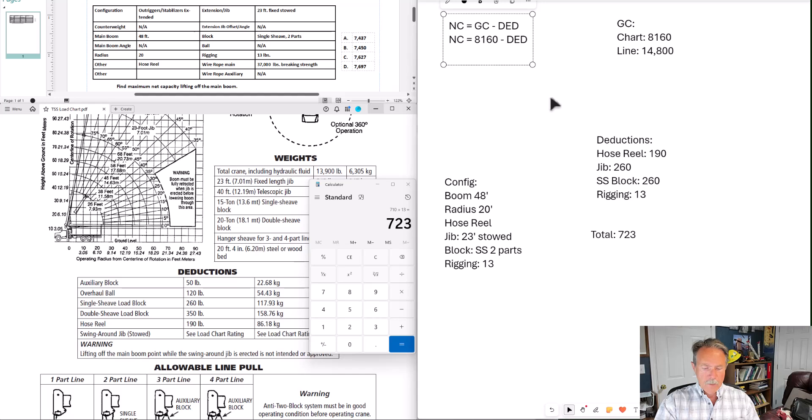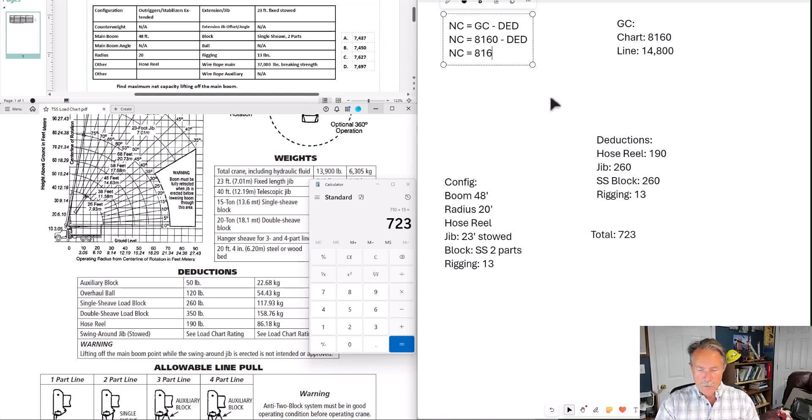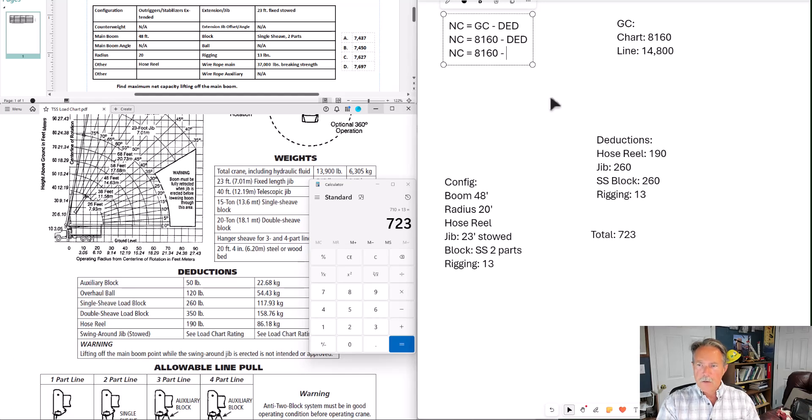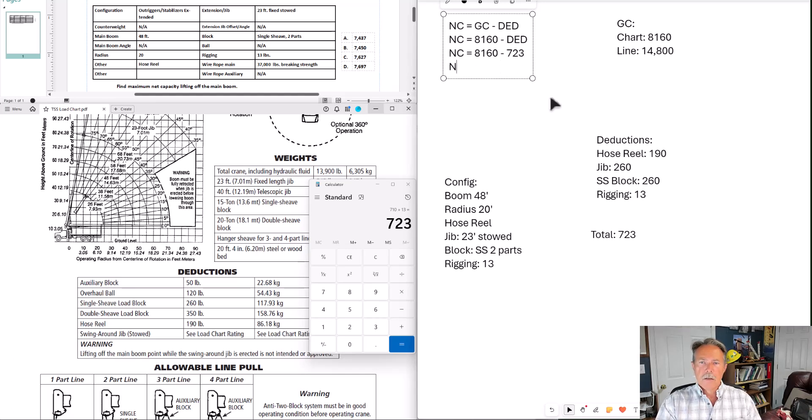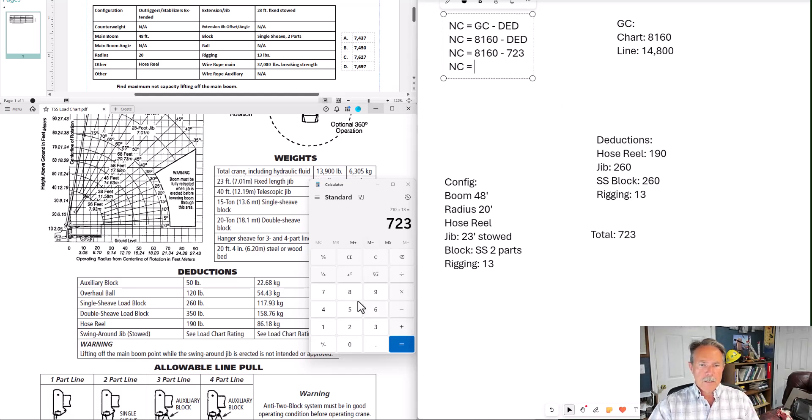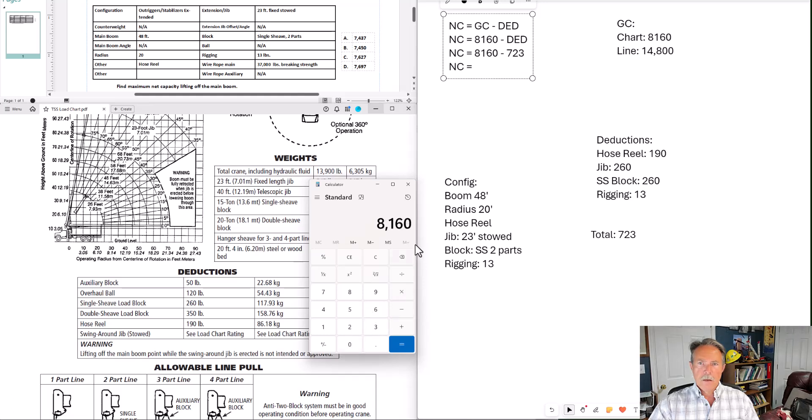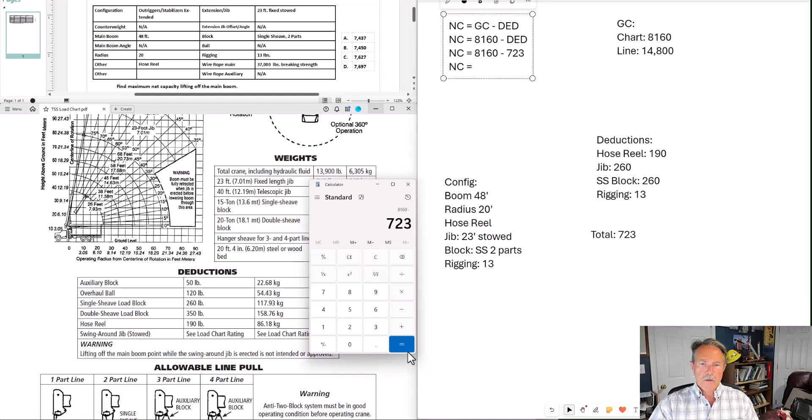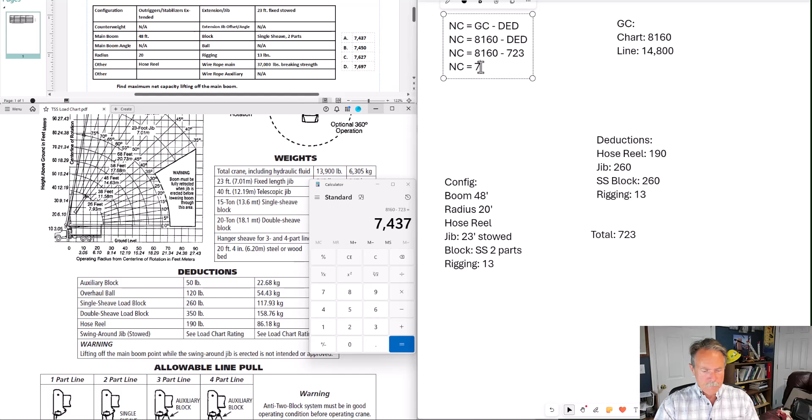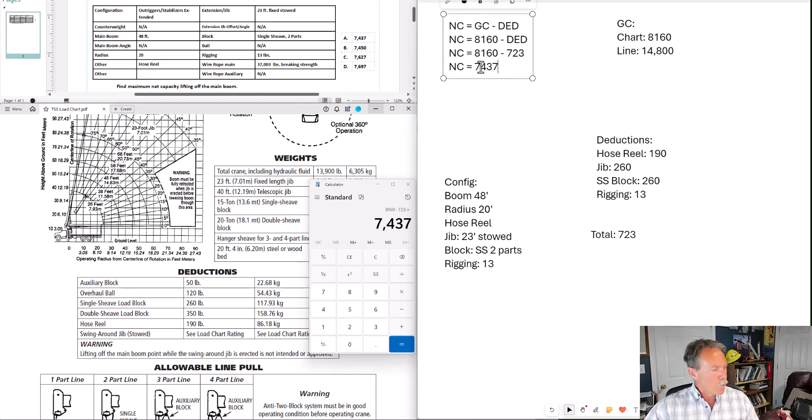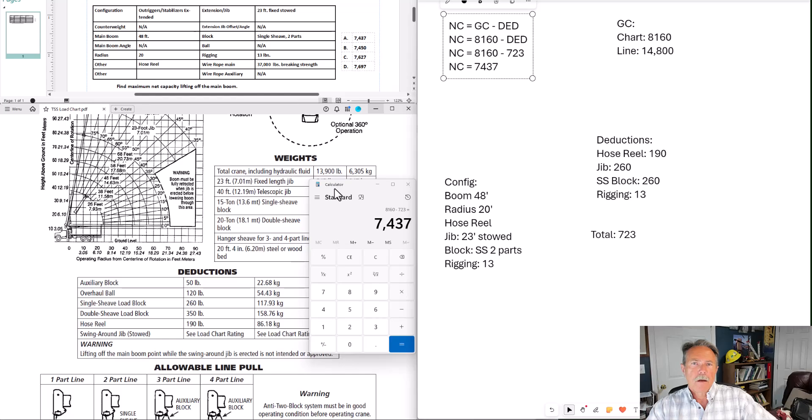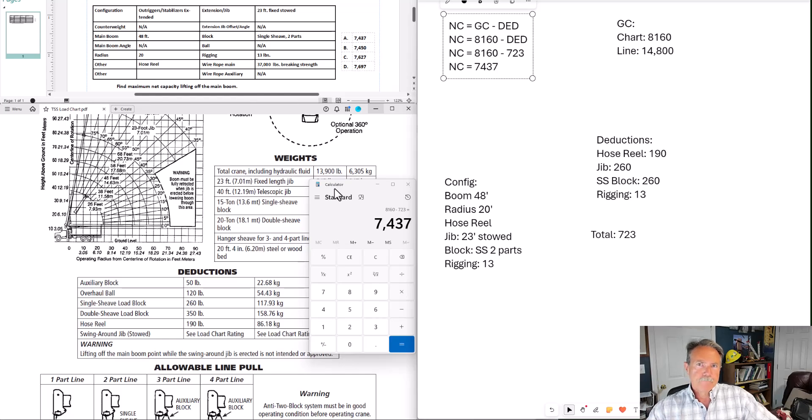And we have everything we need now to find the net capacity. Net capacity equals 8160 minus 723, 7437. 7,437 pounds is our net capacity given this configuration. And that's it. Let me know if you have any questions.